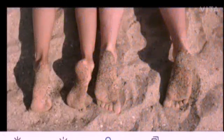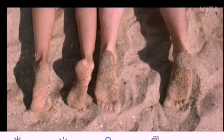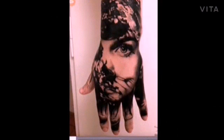So next time when you go to the beach, do observe the sand particles getting adsorbed on your feet — this is a classic example of physisorption. But if you're planning to get a tattoo on your hand, be aware: now you know it's a chemisorption process, meaning it's irreversible.